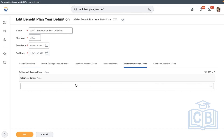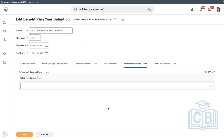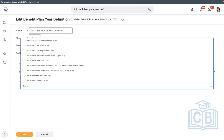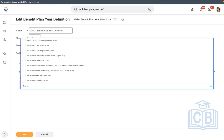Retirement savings — our plan should be available here under 401k. One thing to remember: if you're not able to see a plan under your plan year definition, reason one: the plan might be configured with a future date — not 2022 but 2023 — so it won't be available. Reason two: the plan might be inactivated. If you can't see a plan, it's either of these reasons.